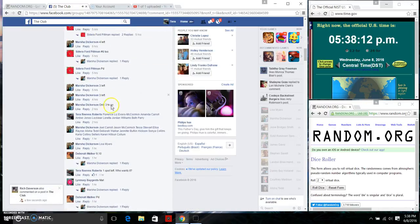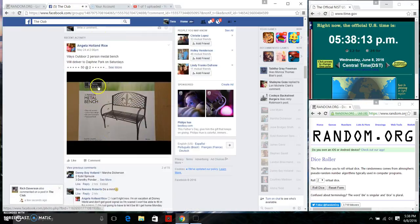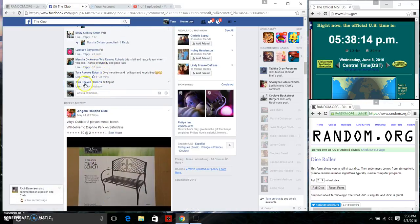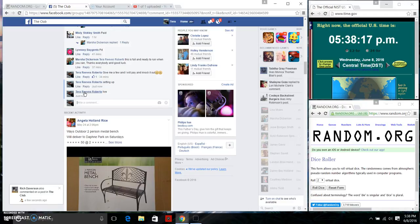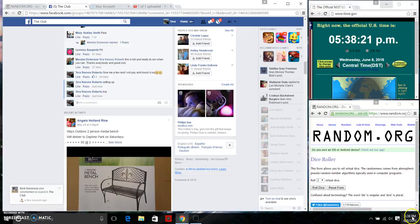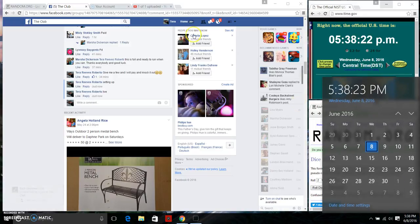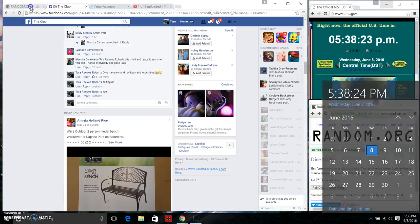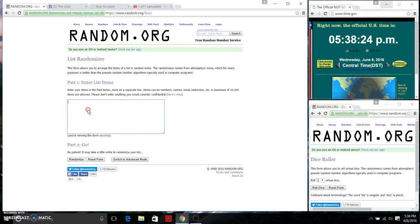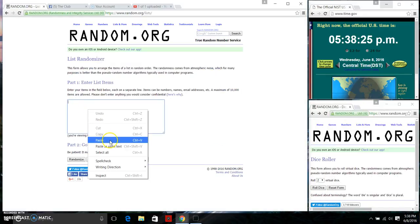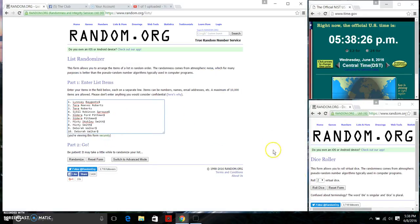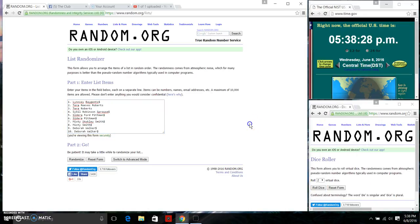We're going to go live. We're live right now, 5:38 p.m. We're going to paste our list. We have 10 items. We need a 4 or higher. Rolling our dice at 5:38.